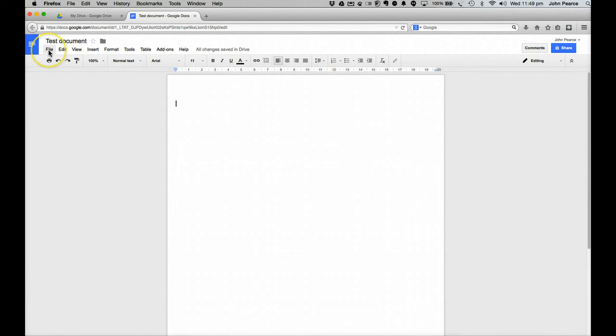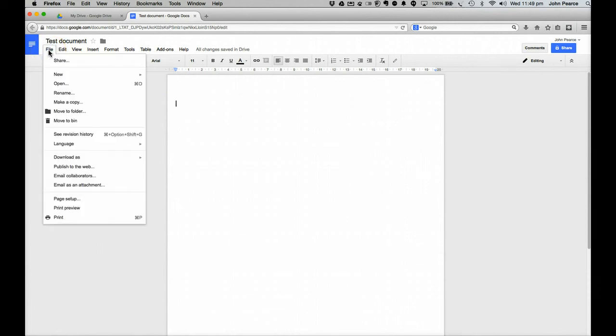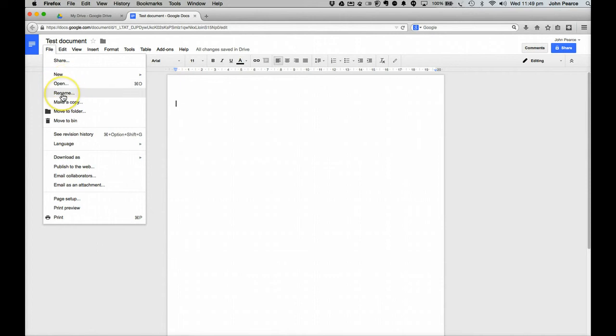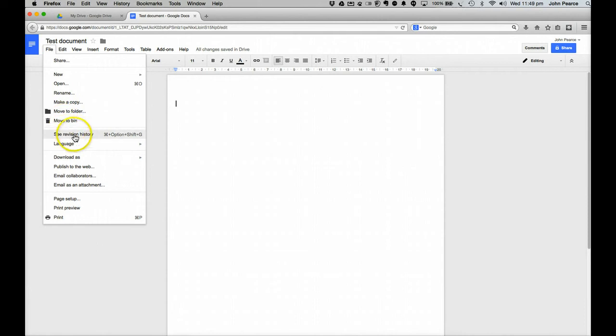Now, up here in amongst the various sub menus you can see here that we've got options here to share. We'll talk a little bit about that one again later. If we want to we can start off again. We can open up documents that might already be there. We can rename. We can make a copy which is quite useful. We can move it off to a folder, move it to a bin, see the revision history which we'll talk about a little bit later.